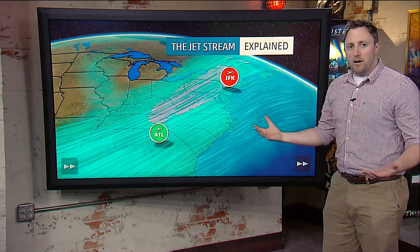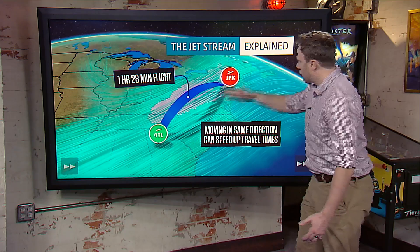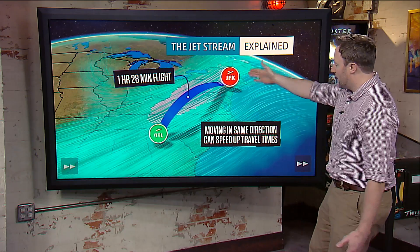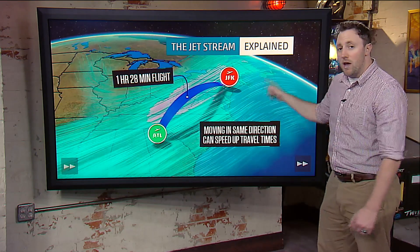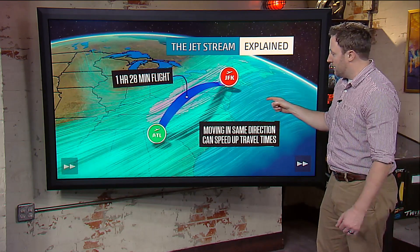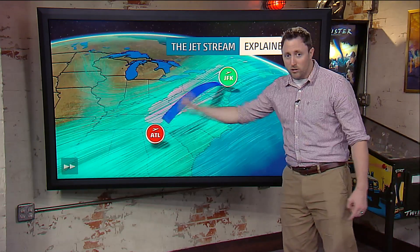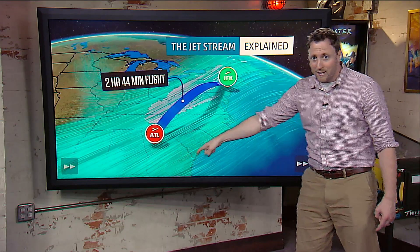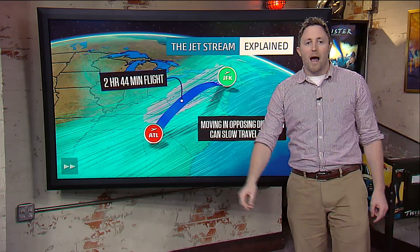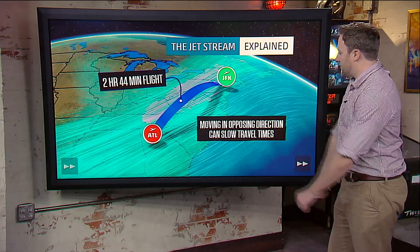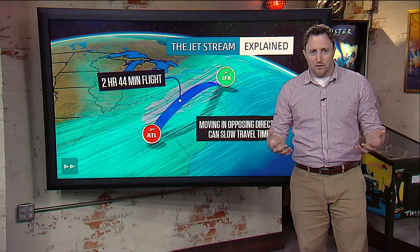To give a better sense of direction: if you're taking a plane from Atlanta to New York, it would take an hour and 30 minutes flying with the jet stream. On the other side of that, if you were to fly against the jet stream from New York to Atlanta, that same flight could take you two hours and 45 minutes, because you'd be moving against the jet stream.